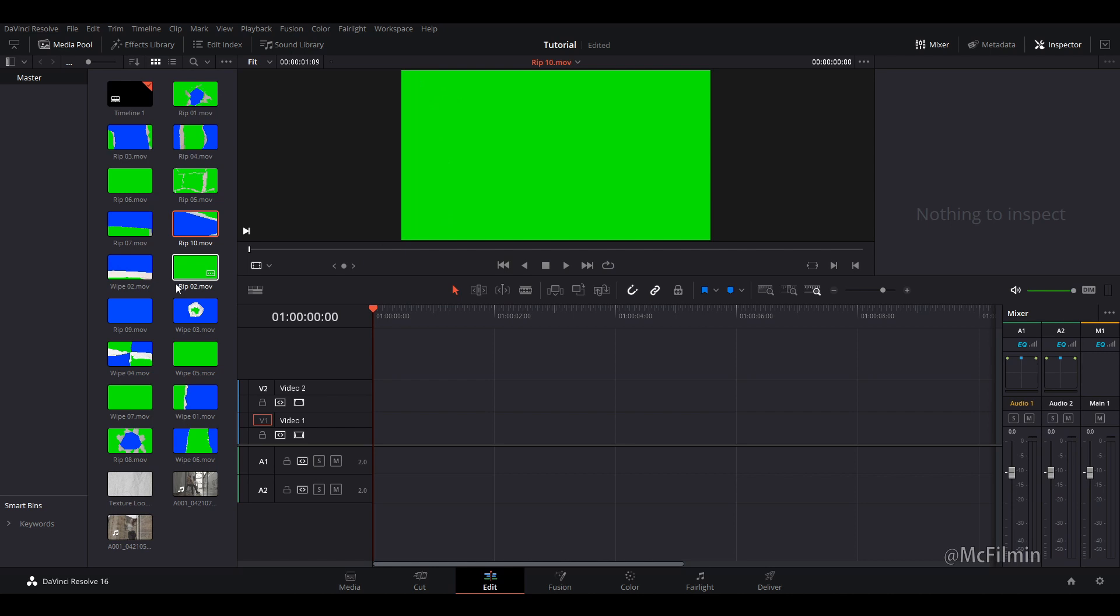To download these paper rip effects, you'll need to go to the CinePax website, or you could just click the link in the description below.